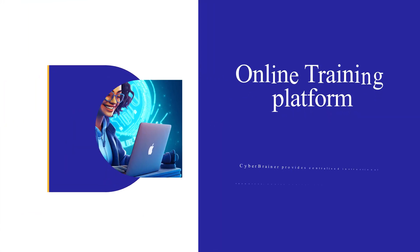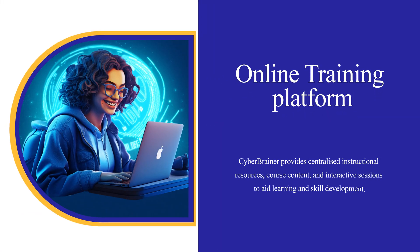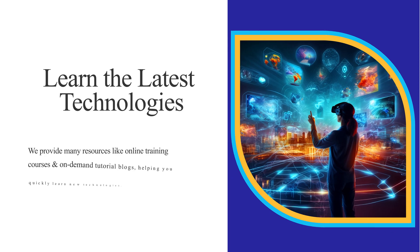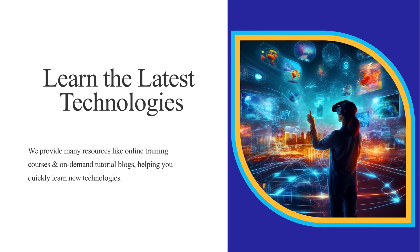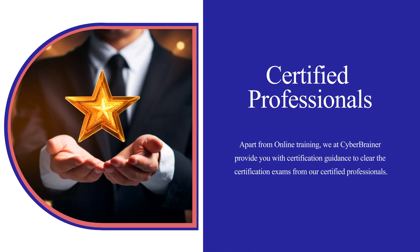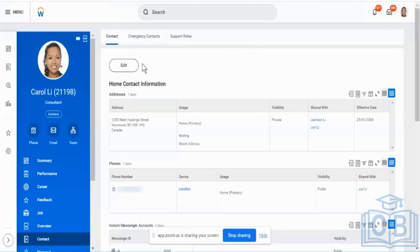Cyberbrainer is an online training platform designed to help individuals and teams learn the latest technologies and become certified professionals, producing a comprehensive learning experience.